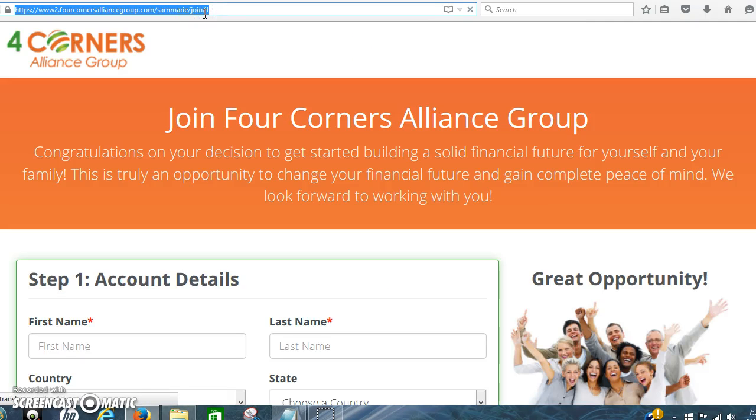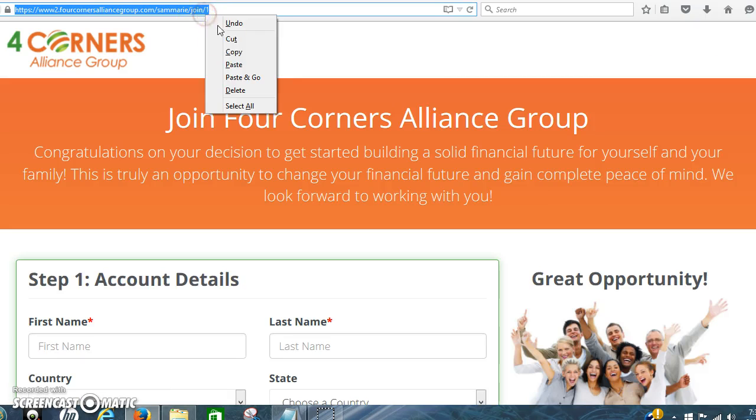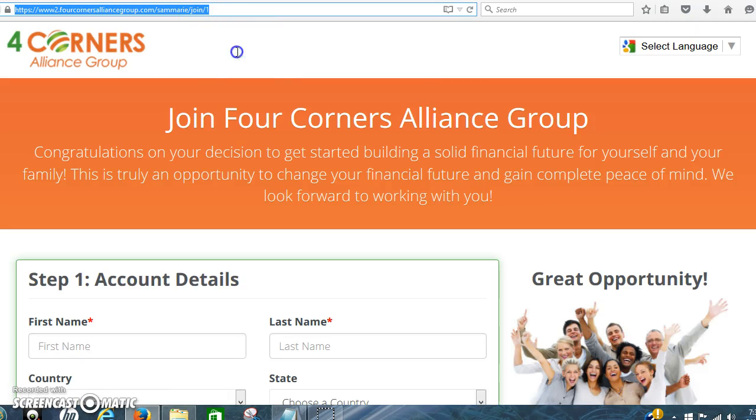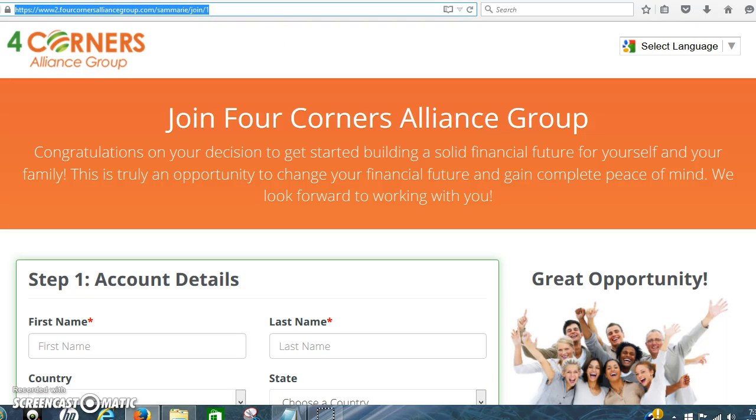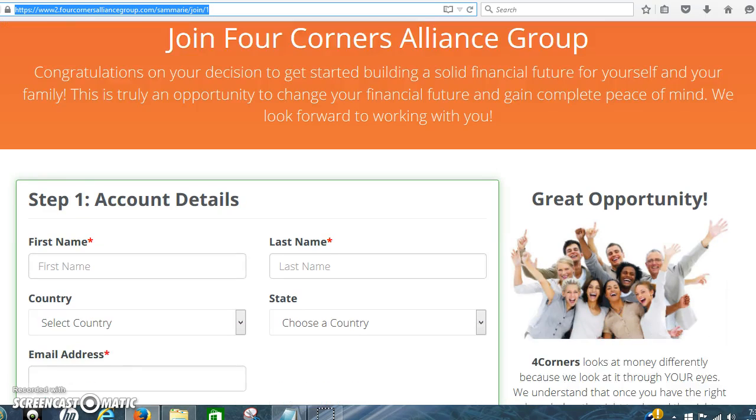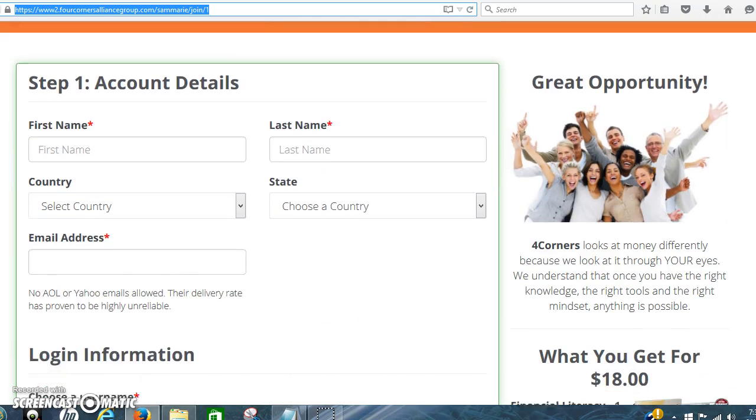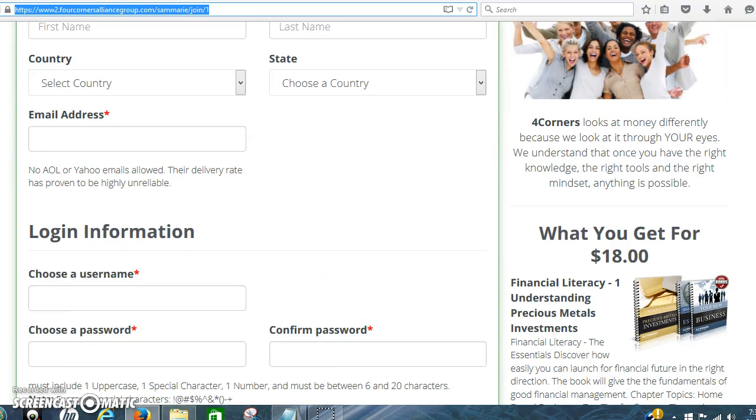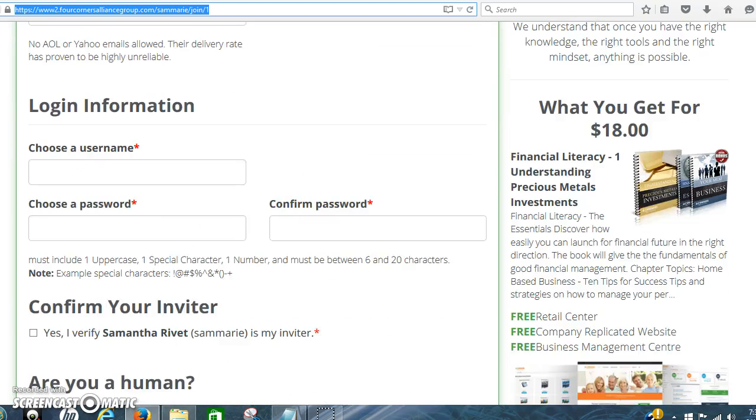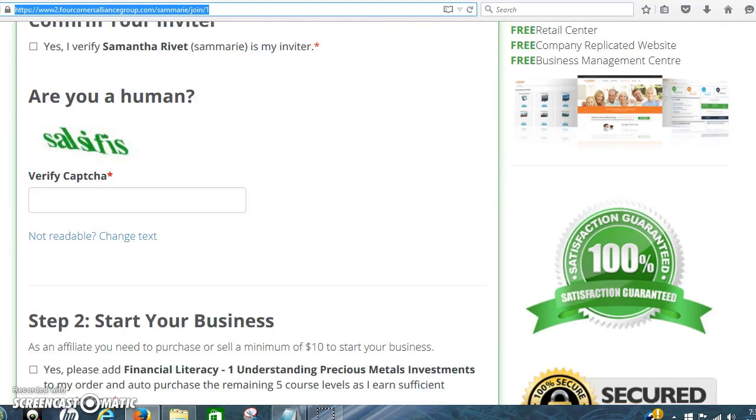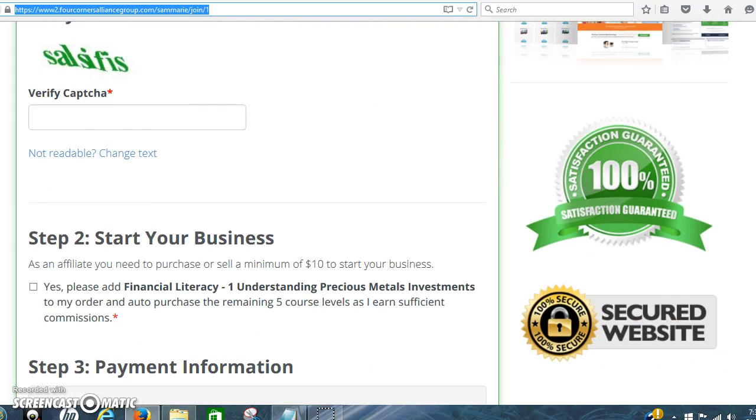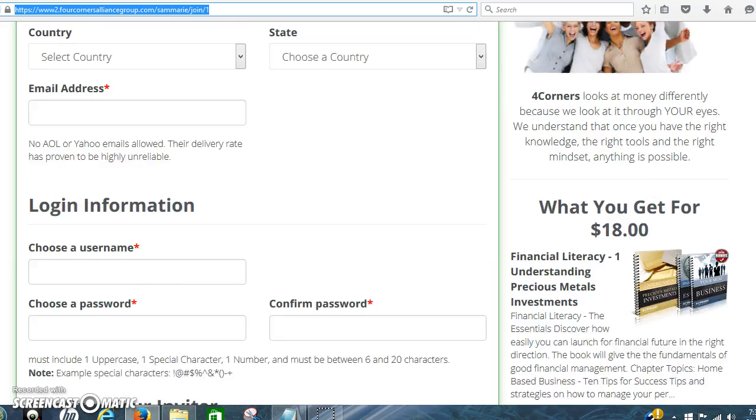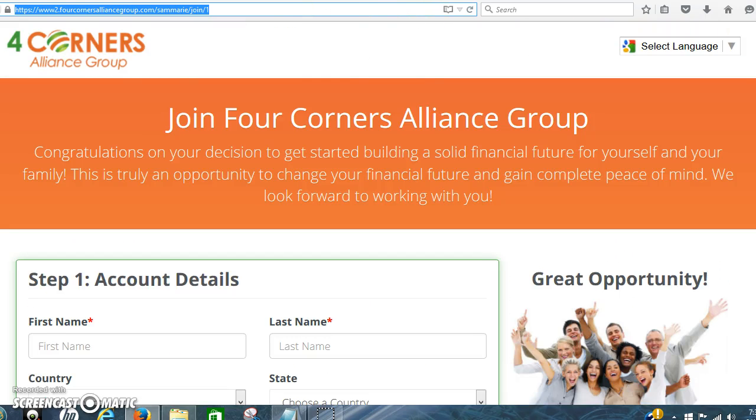This is her link to sign up for Four Corners, which is the same link you should use so people go right to this page where they can enter their info and get signed up.